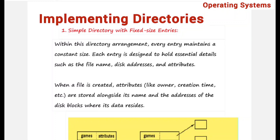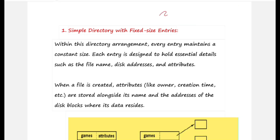Welcome to this video lecture series on operating systems. Today's topic of discussion is implementing directories. I'll present the contents in a very simple form.